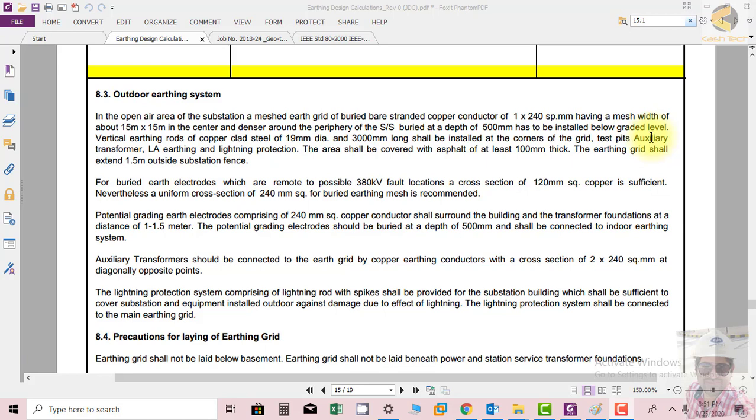This is a special requirement for the system at diagonally opposite points. The lightning protection subsystem comprising lightning rods with spikes shall be provided for the substation building, which shall be sufficient to cover the substation and equipment installed outdoors against damage due to the effect of lightning. Lightning protection shall be connected to the main earthing grid.